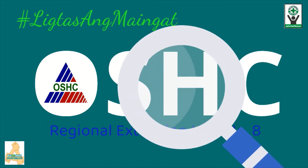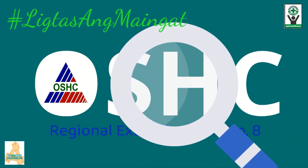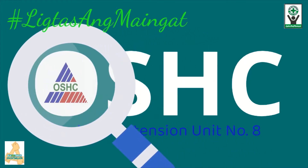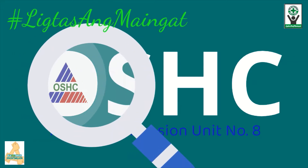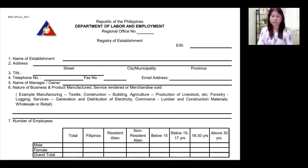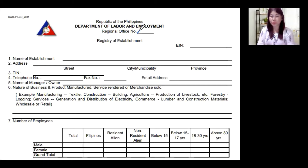O-S-H! So this is the form that we're going to use. This is the form called BWC-IP3. Republic of the Philippines, Department of Labor and Employment, Regional Office Number. Here, we'll put the DOLE Regional Office Number that has jurisdiction over your workplace.